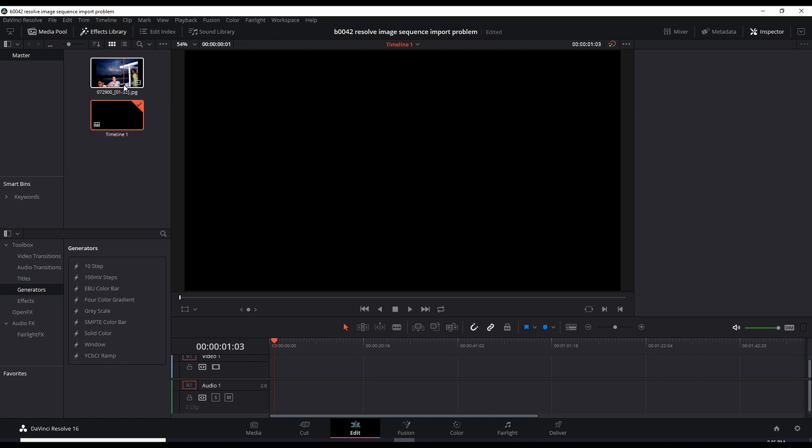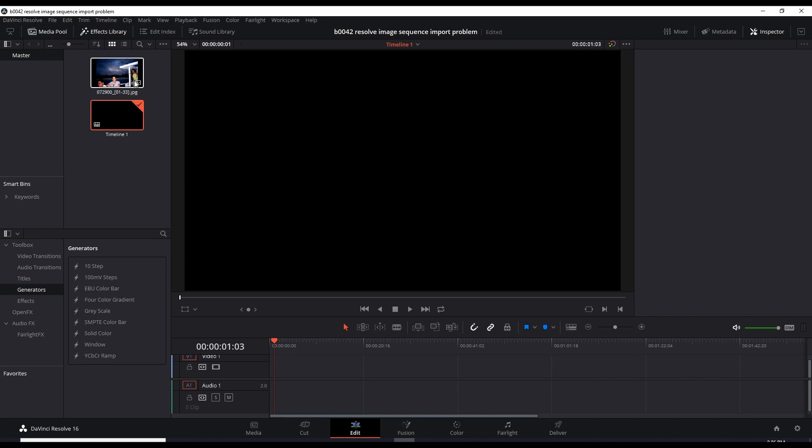So what's happening here is DaVinci Resolve thinks this is a sequence of frames. Like what's happening here is DaVinci Resolve thinks this is a sequence of images that are meant to be like a stop motion video clip.